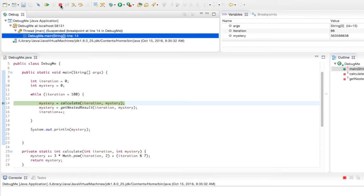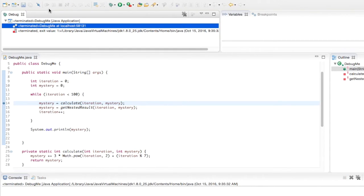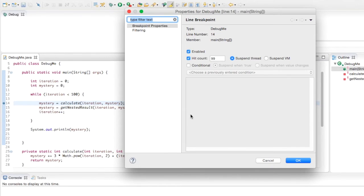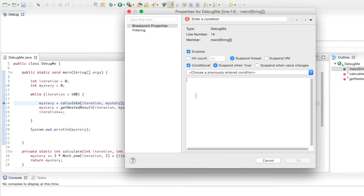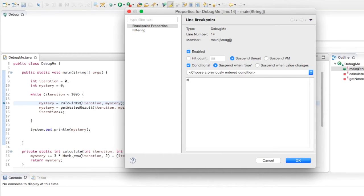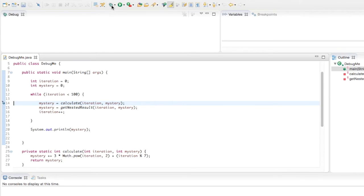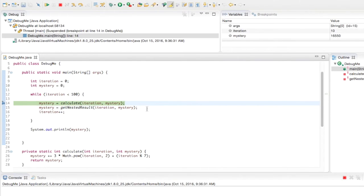Maybe you want to use a conditional instead. I'll right-click the breakpoint, go to Breakpoint Properties, and add a conditional — in this case, pause when mystery is greater than 10,000. I click OK, and whenever mystery becomes greater than 10,000, the program will pause. Running it again, it tells me on the 10th iteration mystery is holding a value of 16,550 — so it met that condition. That's another way to pause execution.